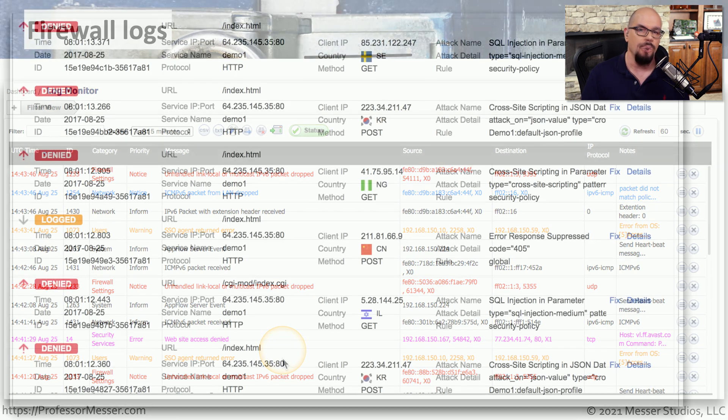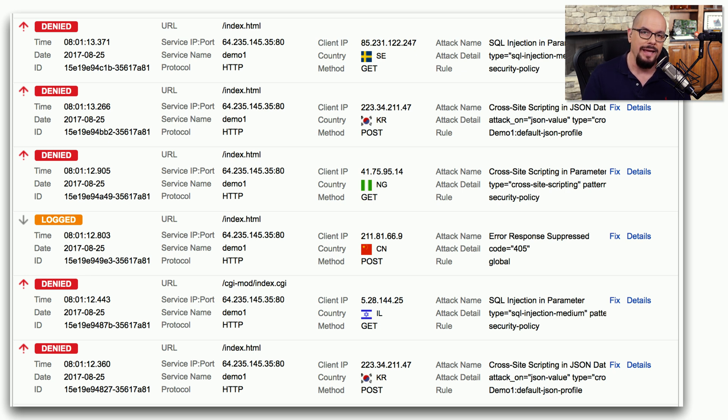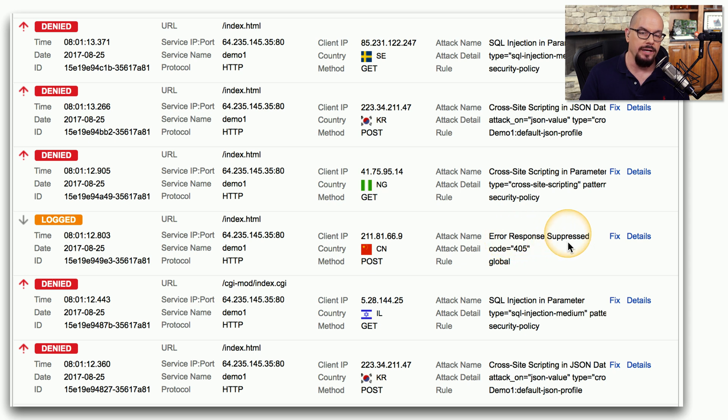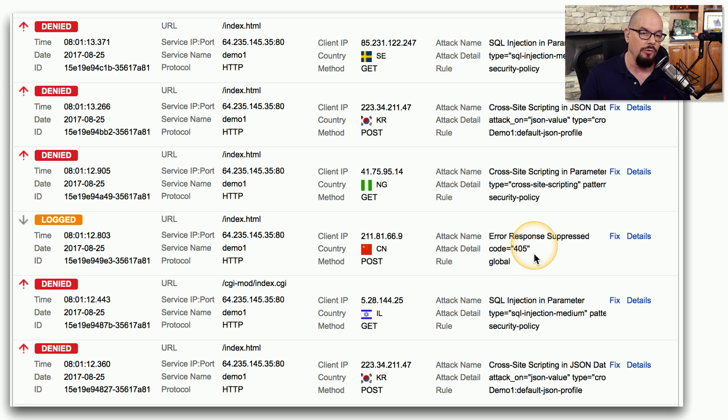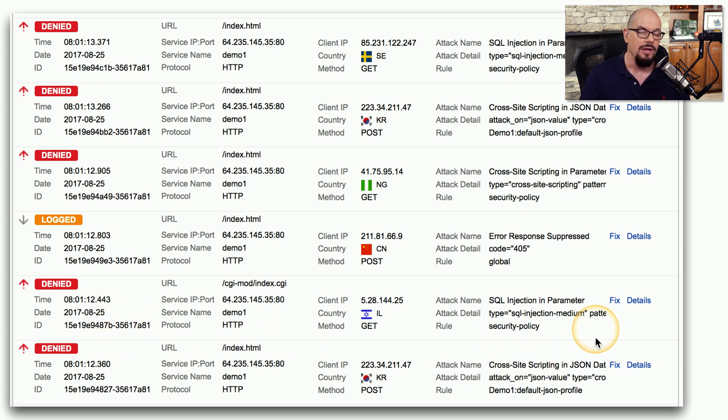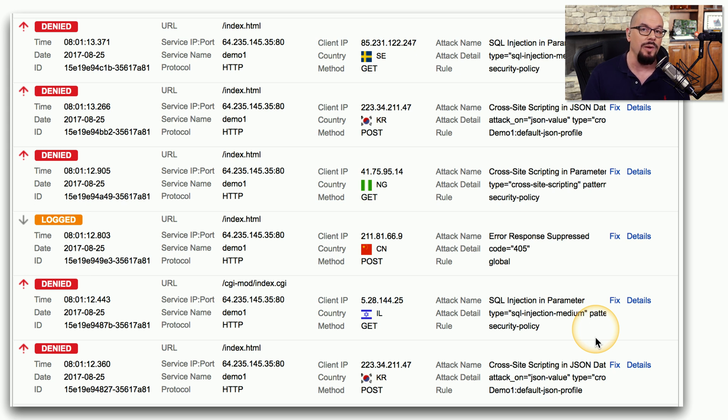A web application firewall can also provide details about application level attacks. We can see information such as cross-site scripting attacks that have been attempted from a particular location. We can see error codes that were created but suppressed and kept from the attacker. This was a code 405 on this particular web server. And then there are SQL injections and cross-site scripting attacks that were occurring later on in this log. All of this information gives us an idea about where attacks may be coming from, what attacks were stopping at our firewalls, and where we may want to add additional security controls in the future.